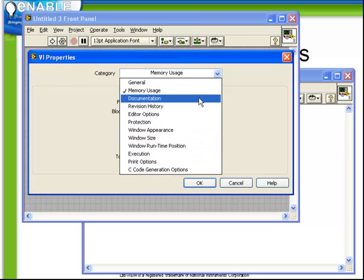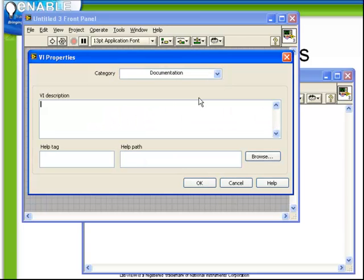Next, Documentation. The Documentation field allows us to enter in information pertaining to your VI.